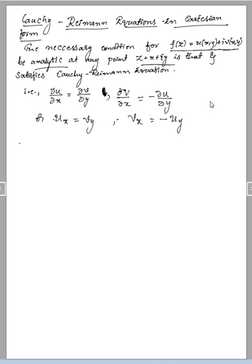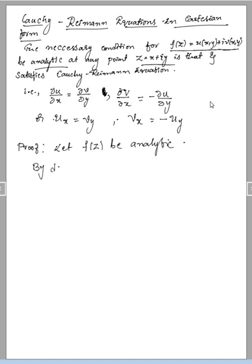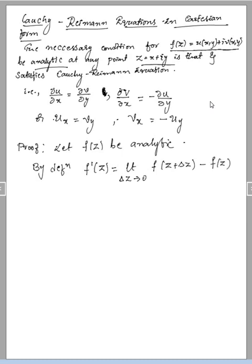This is what we are going to prove. Consider the proof. Let f(z) be analytic. By definition of the derivative, we consider f'(z) as the limit as δz tends to 0 of [f(z + δz) − f(z)] / δz, and this limit must exist and be unique.